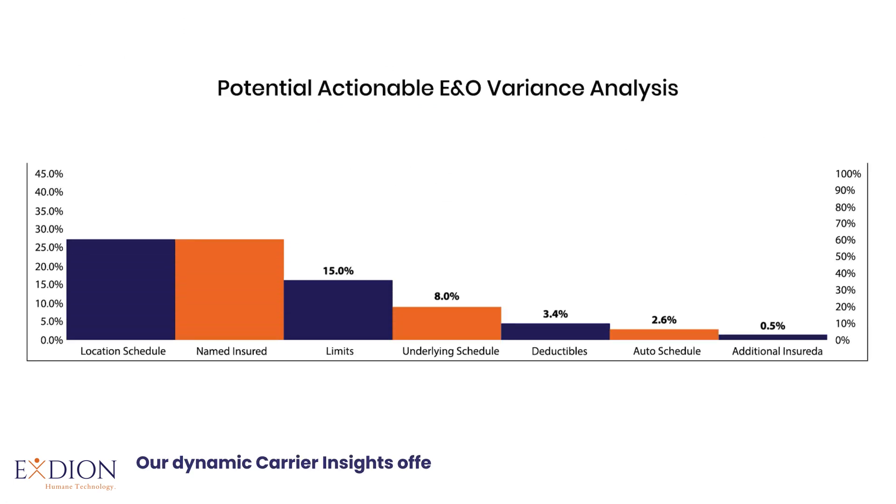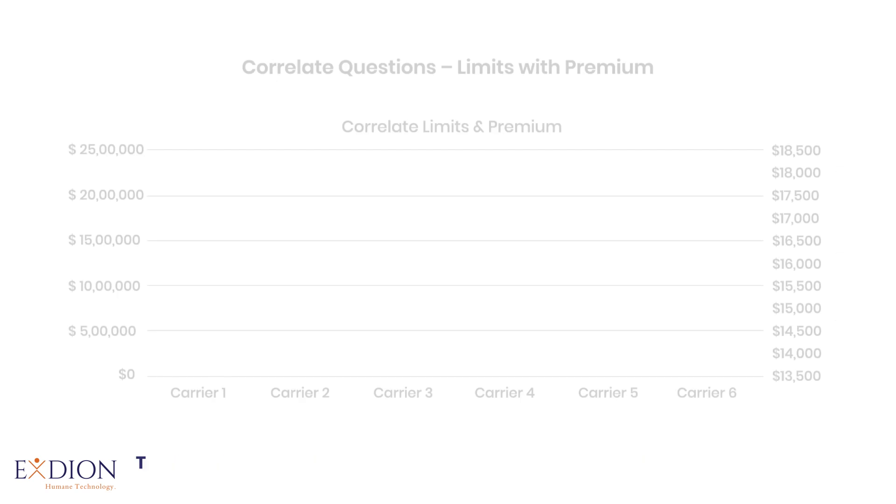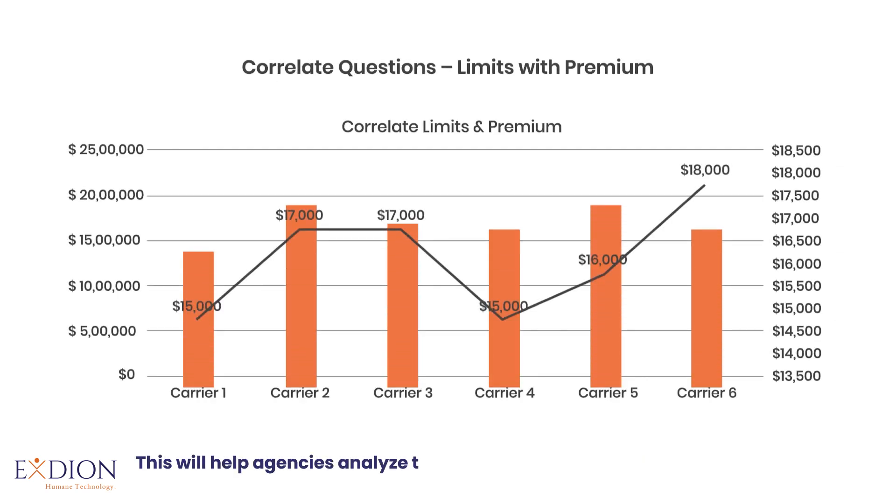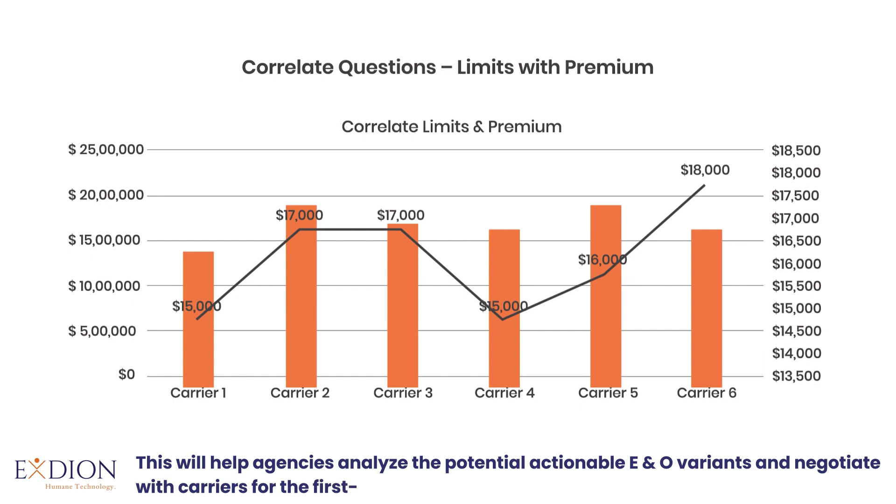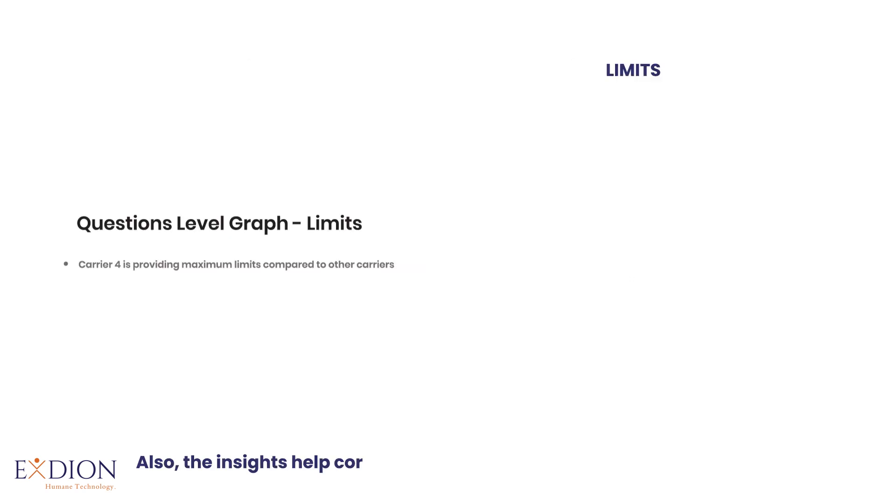Our dynamic carrier insights offer real-time analysis for 71 data fields through our customizable dashboards. This will help agencies analyze the potential actionable E&O variants and negotiate with carriers for first-time-right policies. Also, the insights help